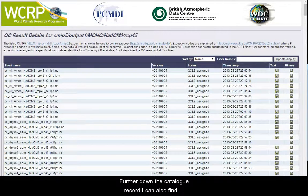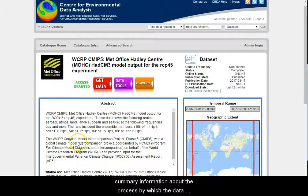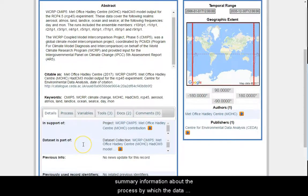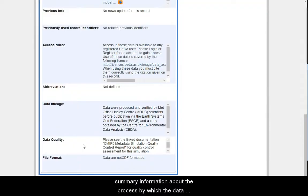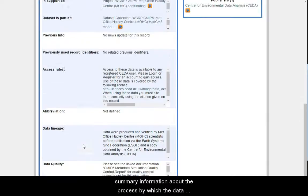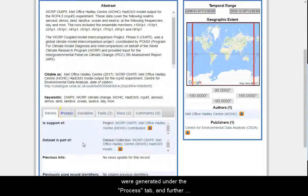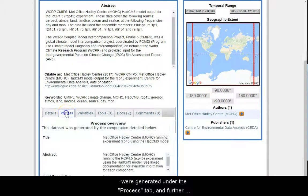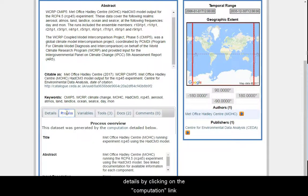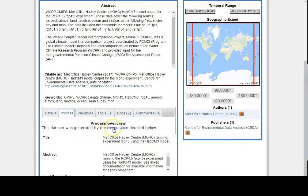Further down the catalogue record, I can also find summary information about the process by which the data were generated under the Process tab, and further details by clicking on the computation link.